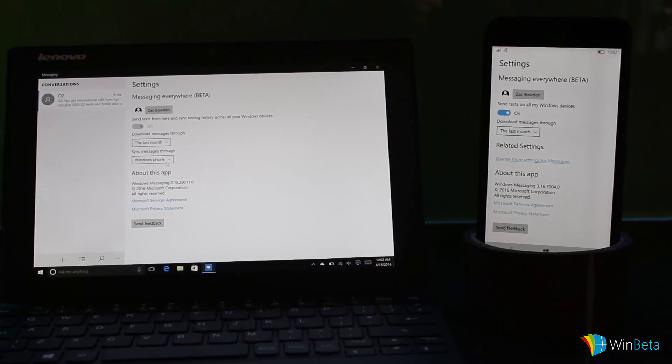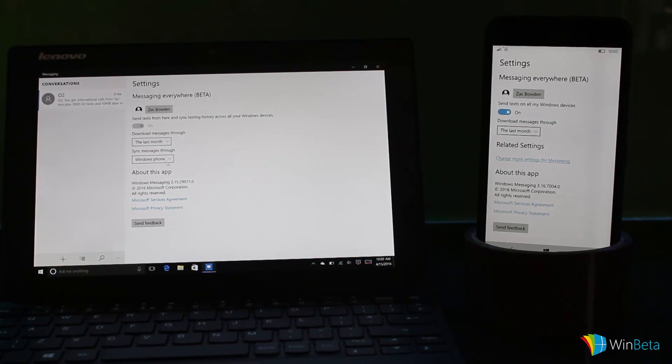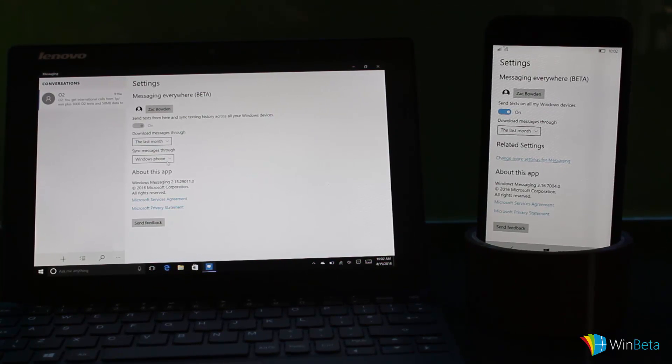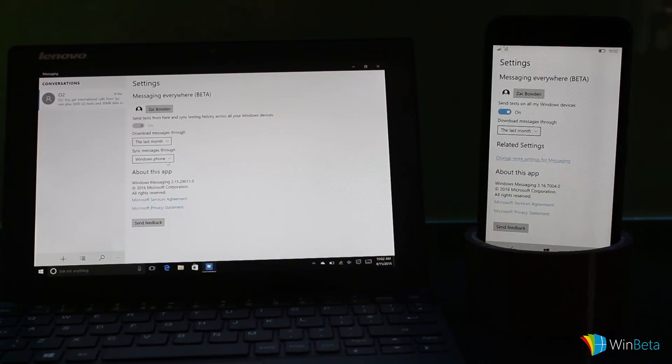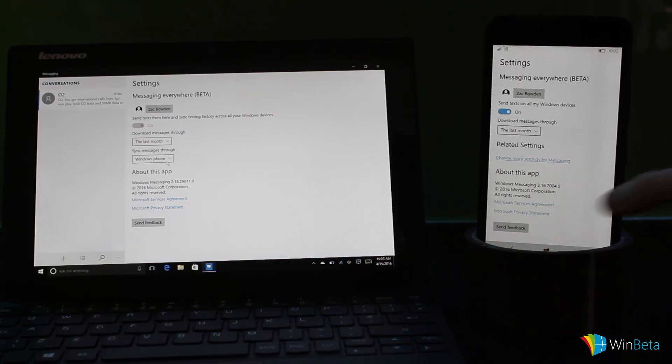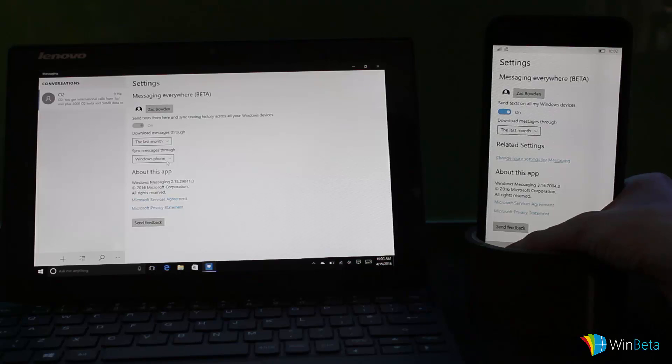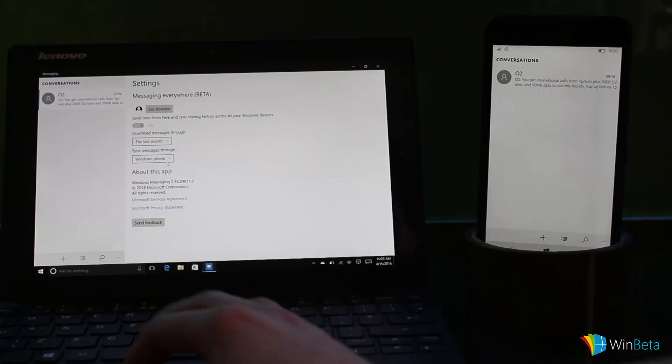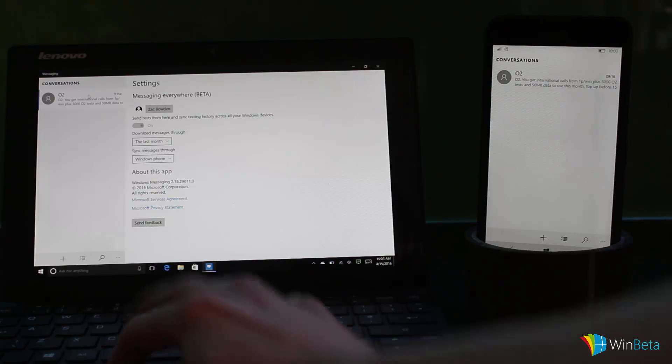You can see very similar results. You've got the same account settings. I can download messages from the last month, year, or anytime. It's a universal app, so they work exactly the same.